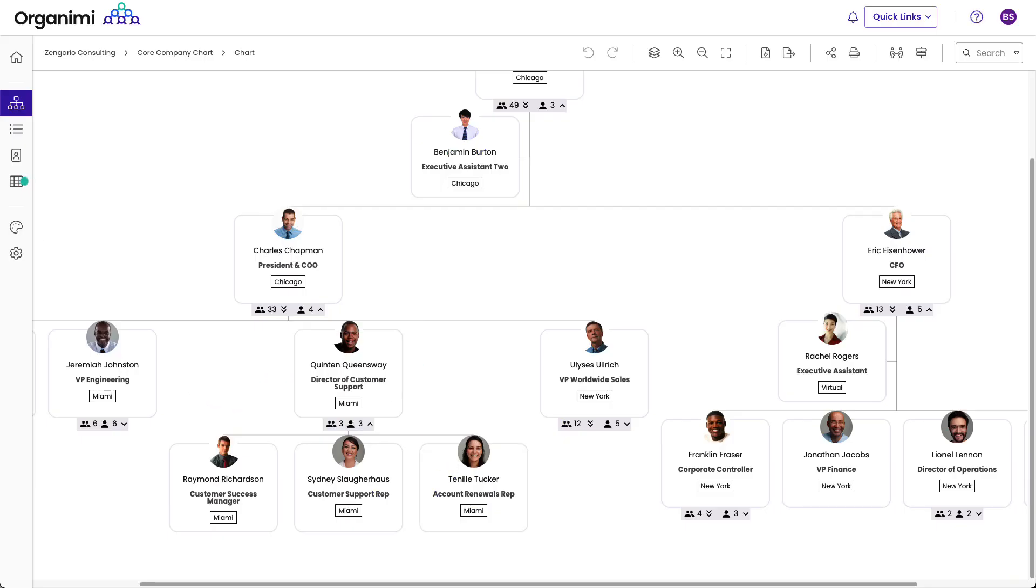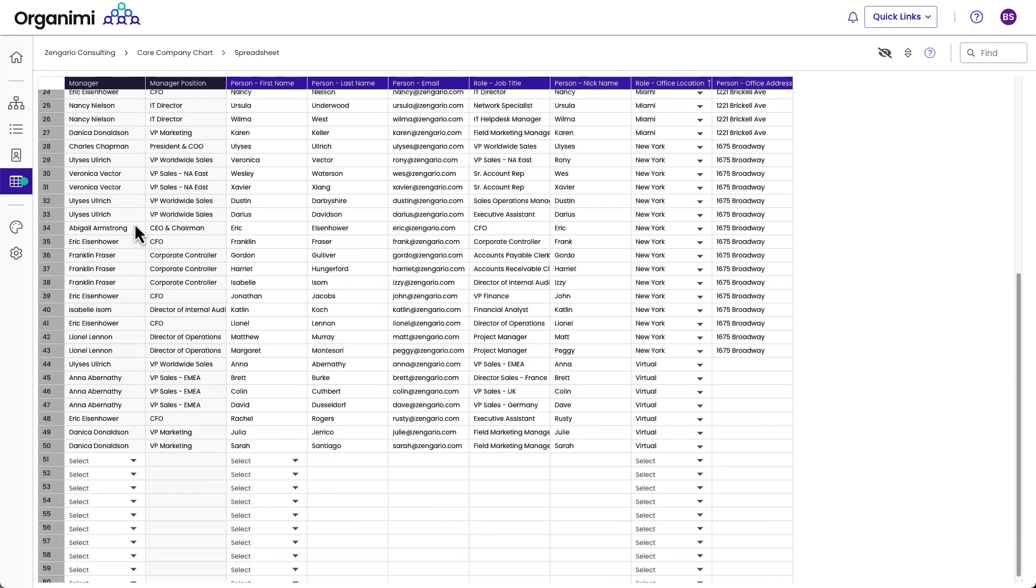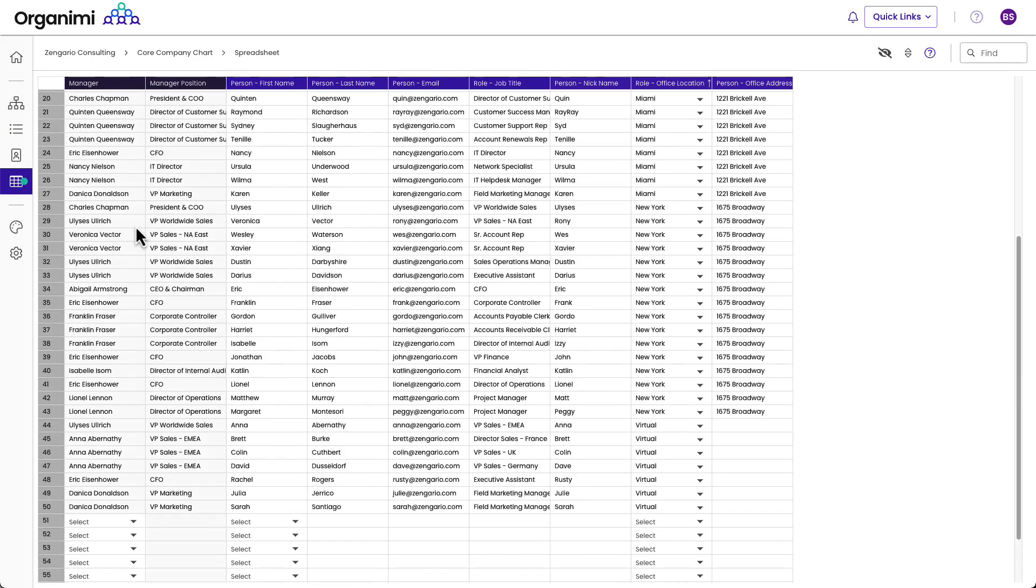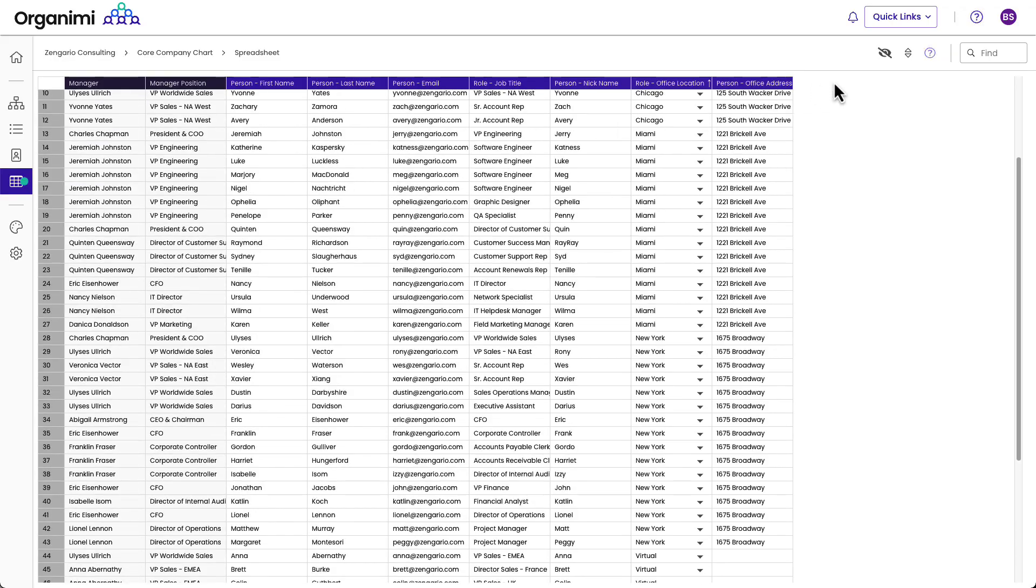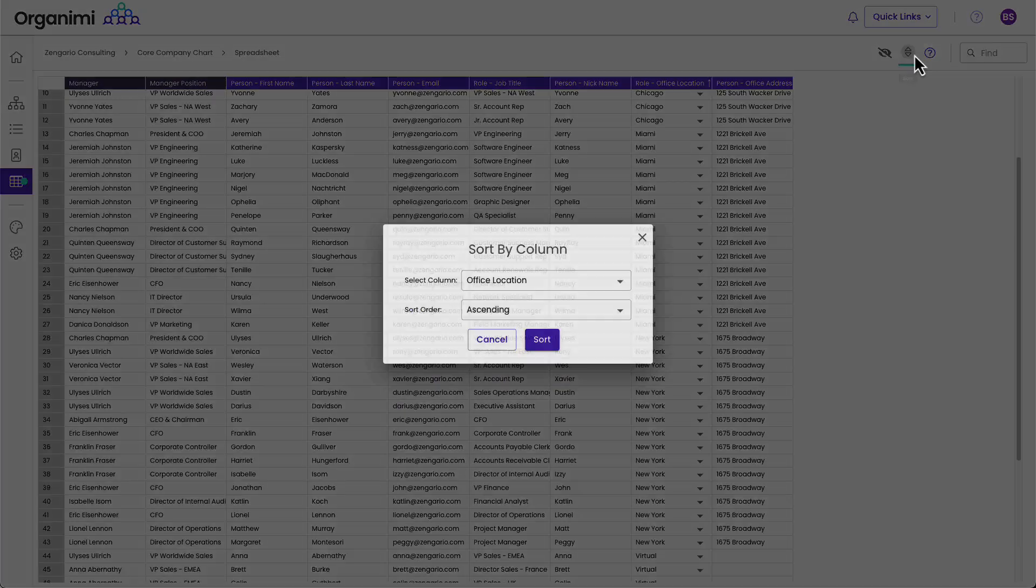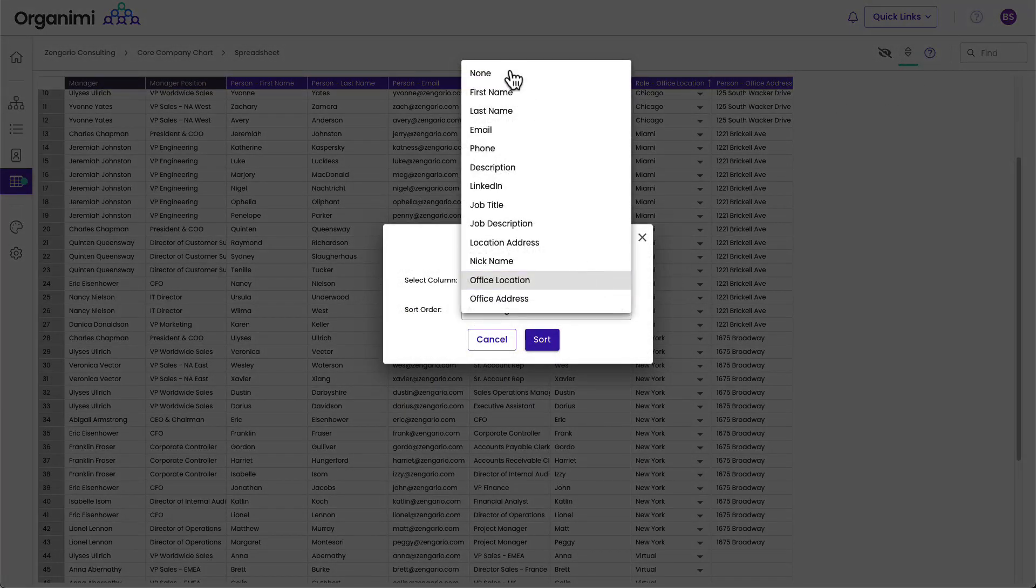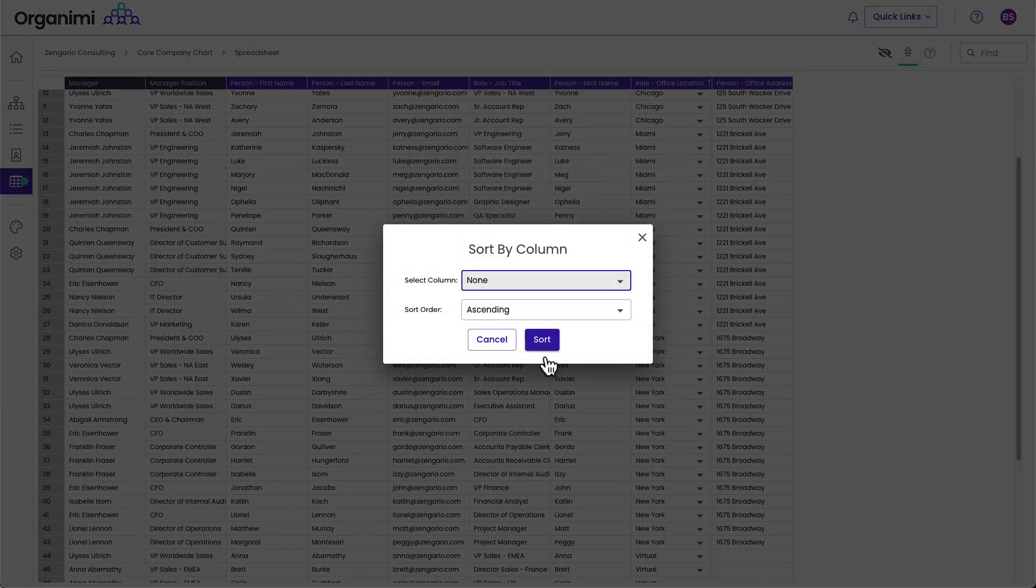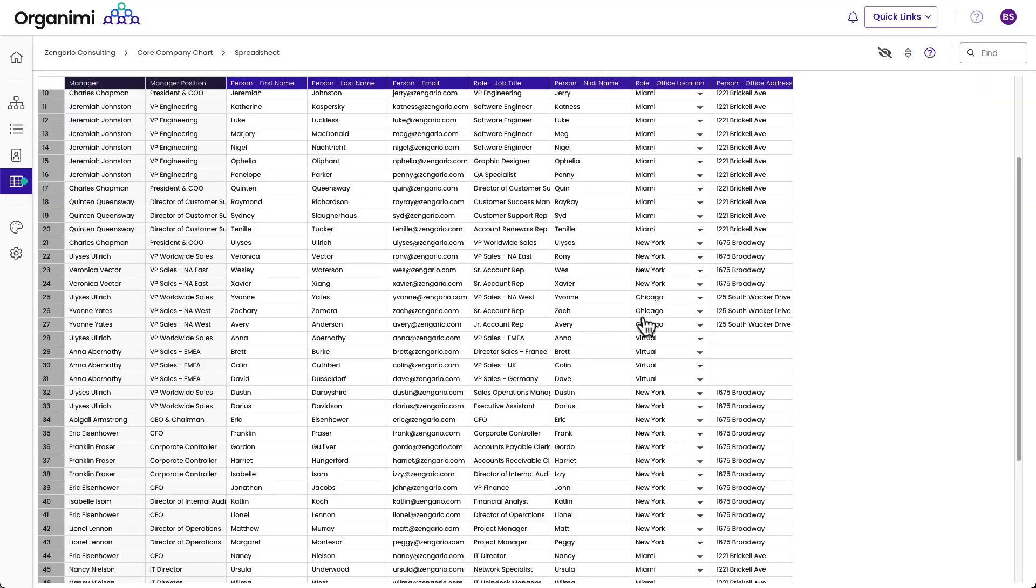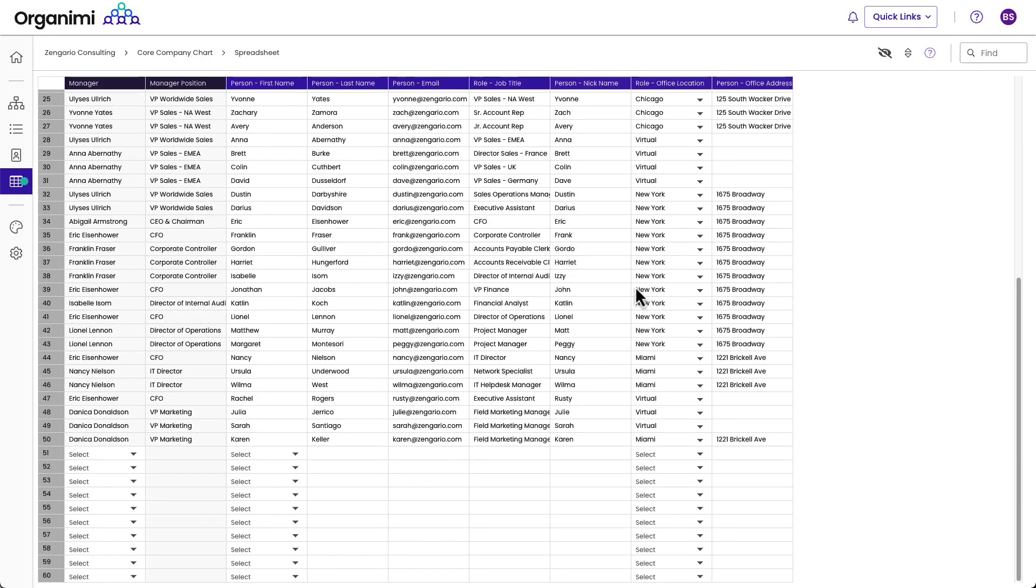Or if we were back in the spreadsheet view, we can do it down here. First, let's unsort this. So if we go back, we can sort this by none, and then we unsort it. We can come down here and we can just pick the manager.